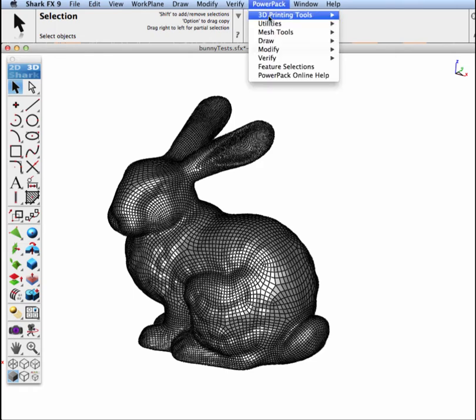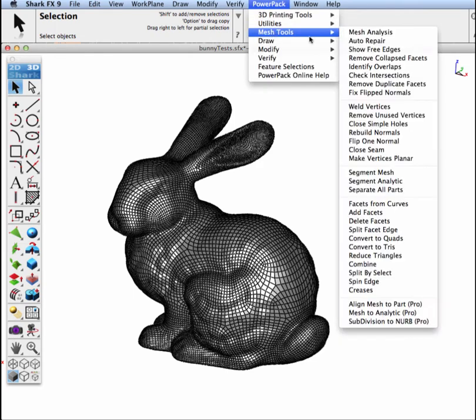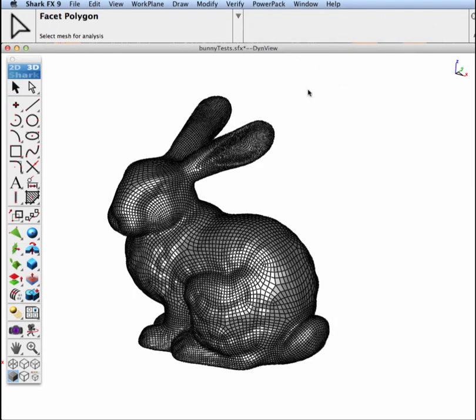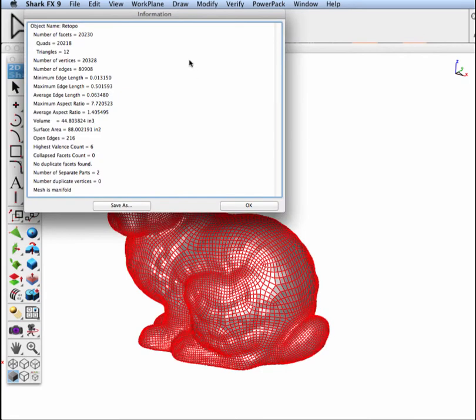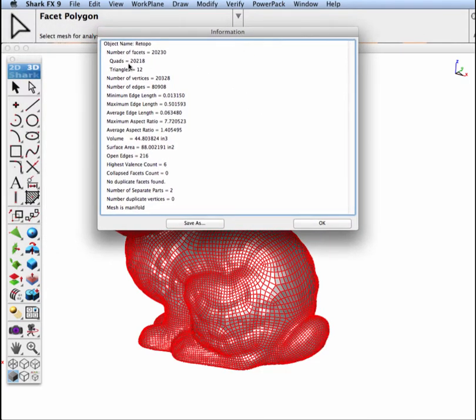Let's go to the PowerPack, mesh analysis tools, and let's do an analysis of it. And then we see we have 20,000 quads and 12 triangles.